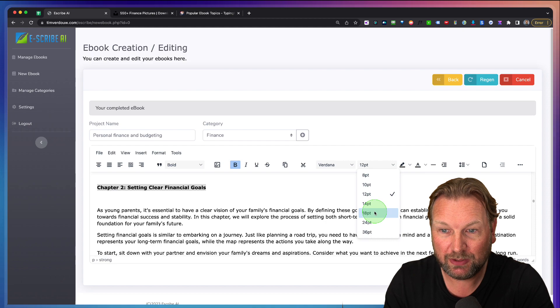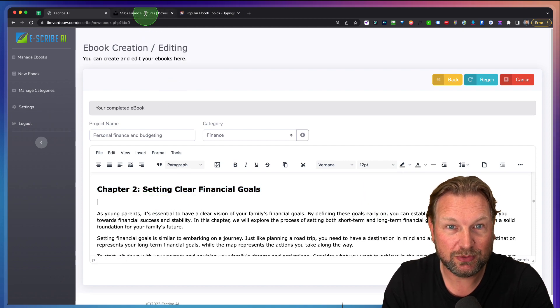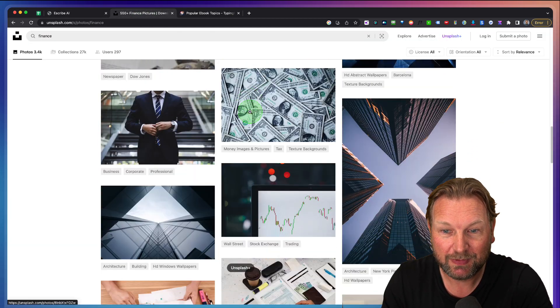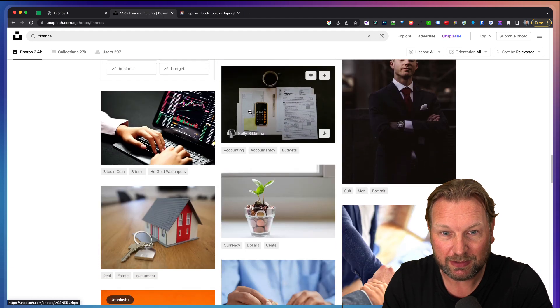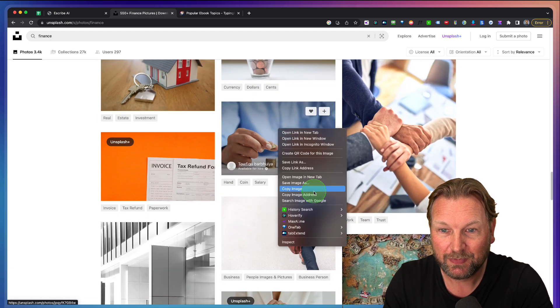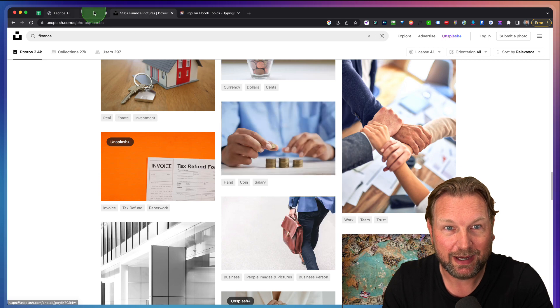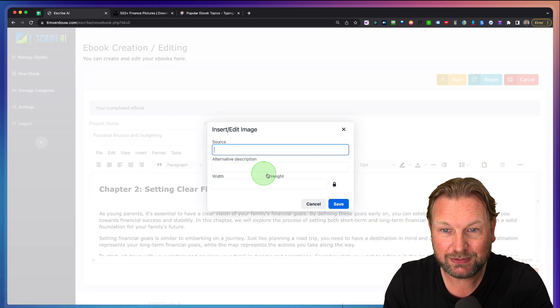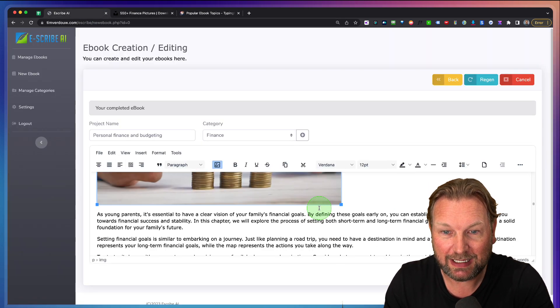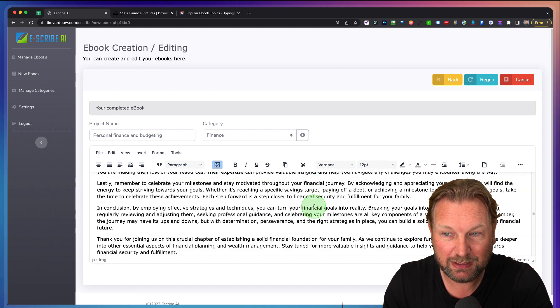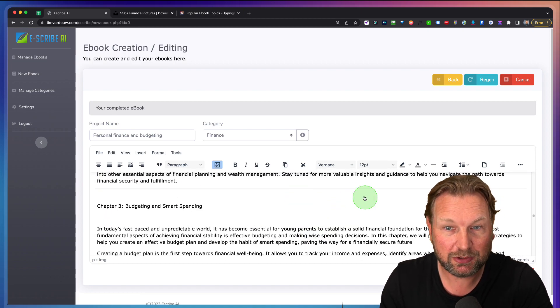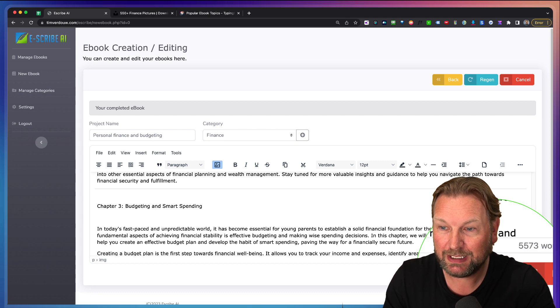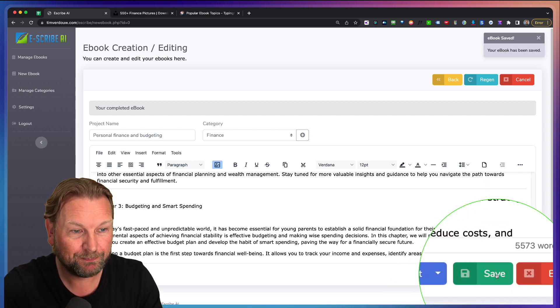As you can see, this goes real quickly. I go back to Unsplash, I get another image in here. So let's say I want to use something like this here, copy image address. I go back to my eBook, insert image, and it's that easy how you can create your eBook. So we have all these chapters in here. I'm not going to do all of them. I'm simply going to hit save here at the right bottom.